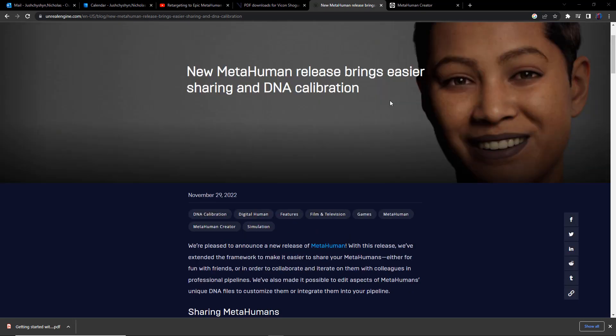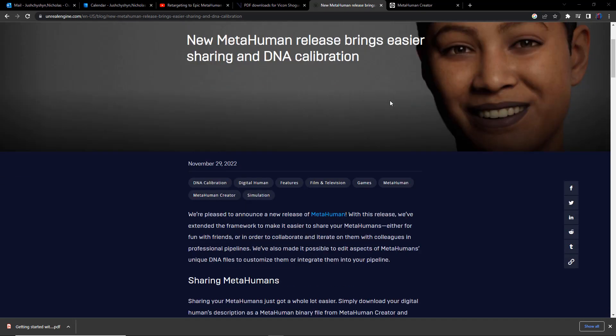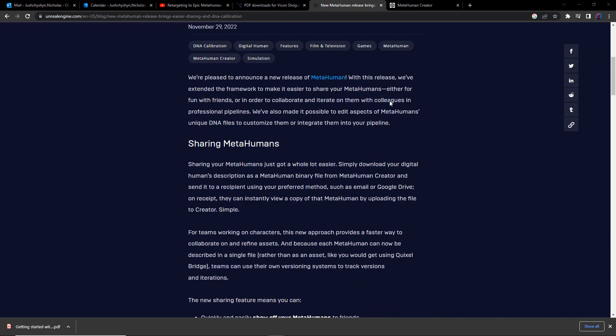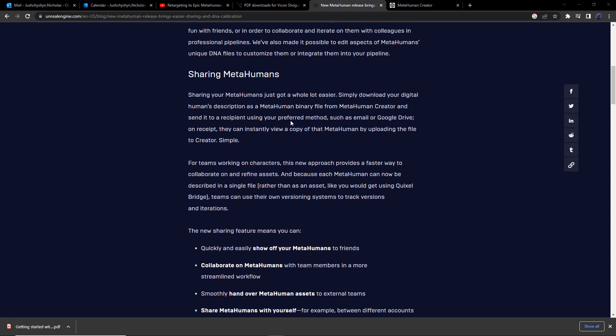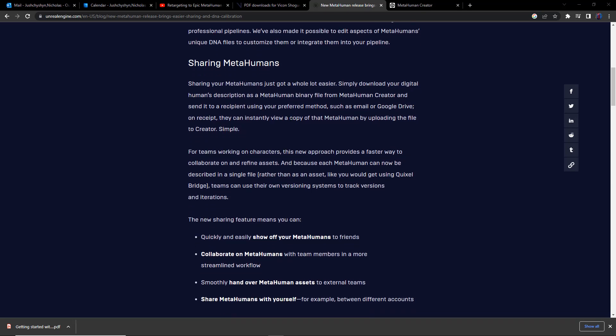Now, the other part of this announcement is honestly far more exciting to me, and that is that it is now tremendously easier to share metahumans with other users. It used to be that the only way that you could share a metahuman with somebody else would be to actually download the entire metahuman through Quixel Bridge,